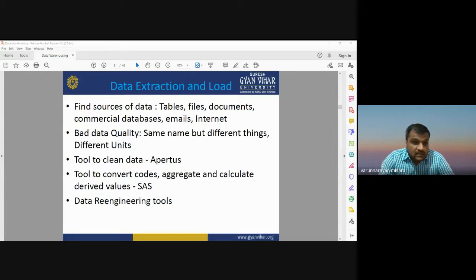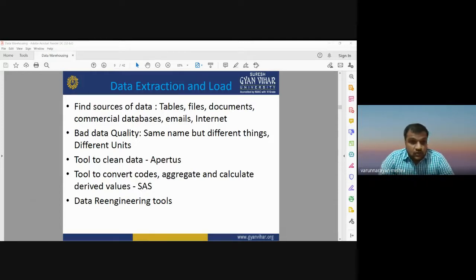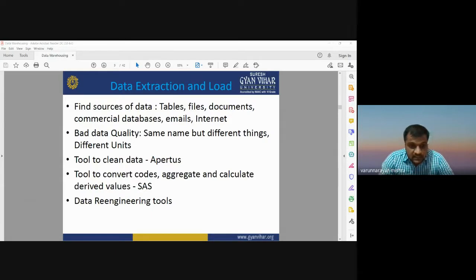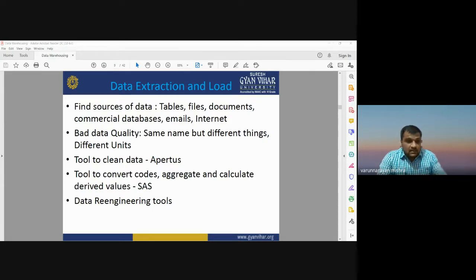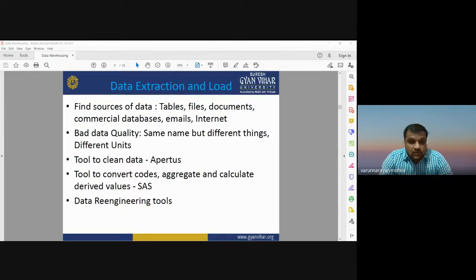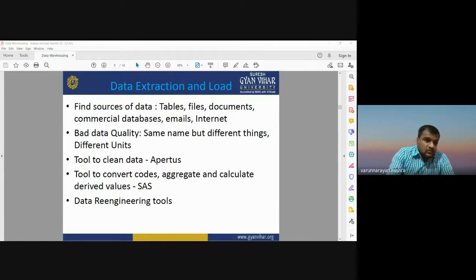There are different tools to clean the dataset. One such tool is Apparatus, which identifies bad quality data, detects data redundancy, and cleans those bad datasets. There are also tools to convert codes, aggregate values, calculate derived values, and a data re-engineering tool to reconstruct your database.